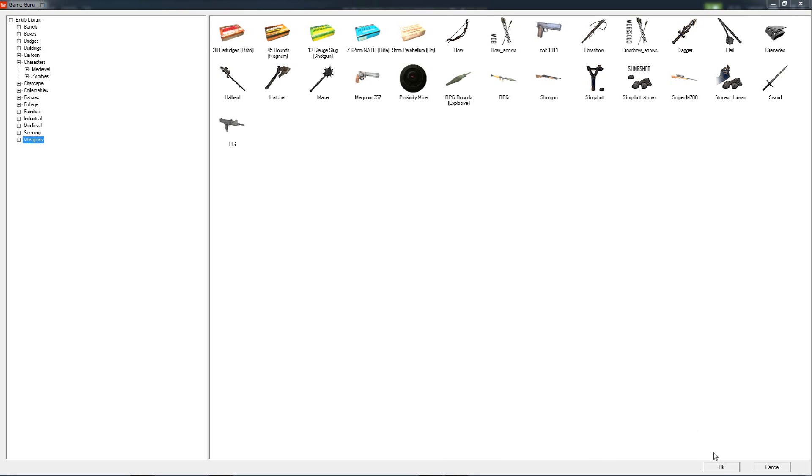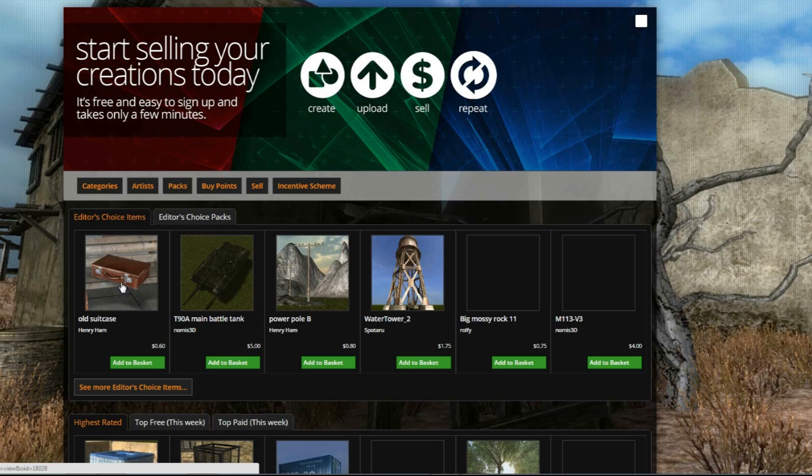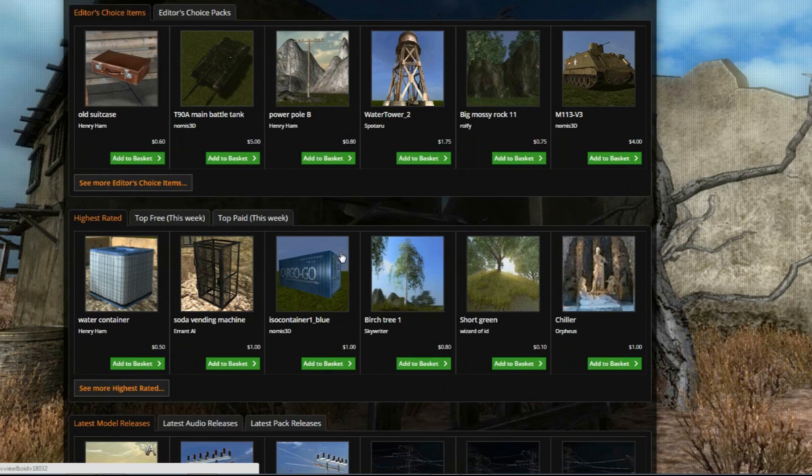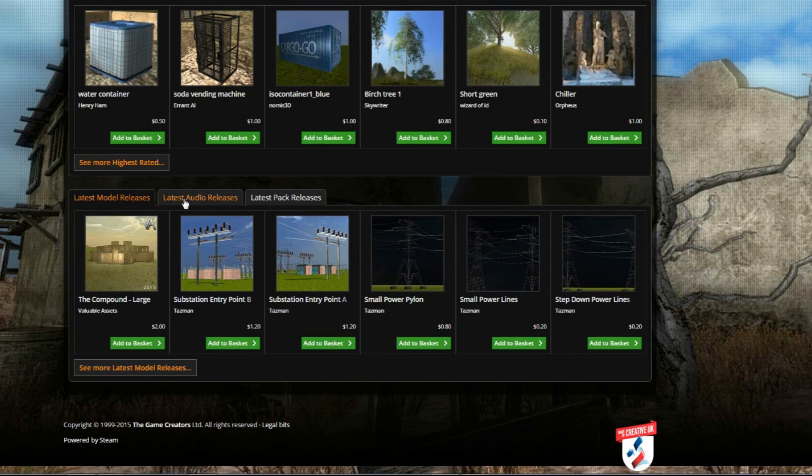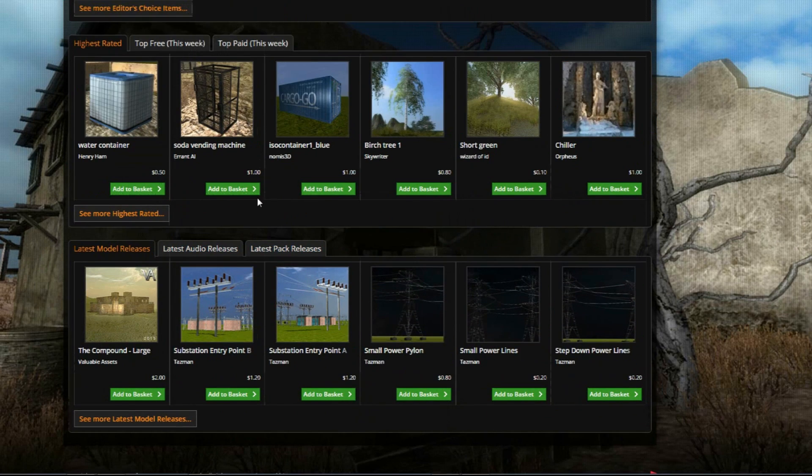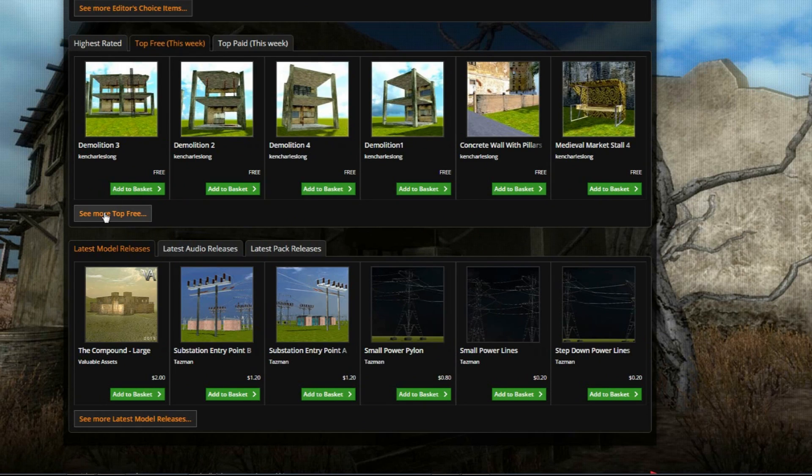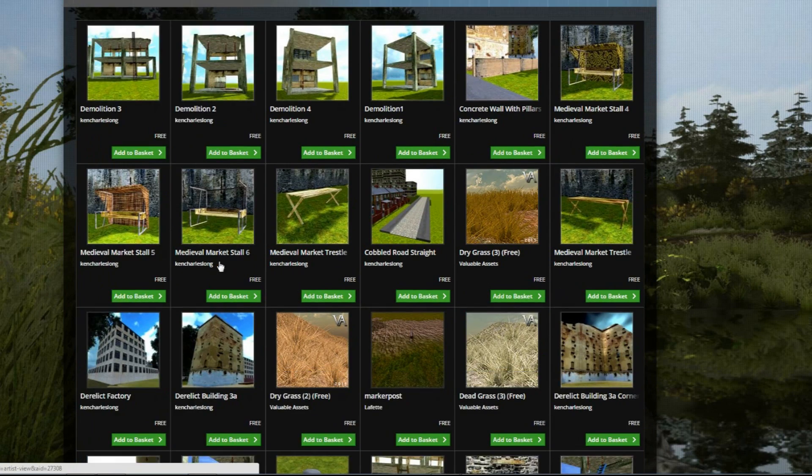And then we've got the Game Guru Store icon here. You click on that, it opens your web browser, and you're into the Game Guru Store. That simple. Then you can start browsing and finding new items. For example, we've got free items, and then you can look at all the free items and download those.